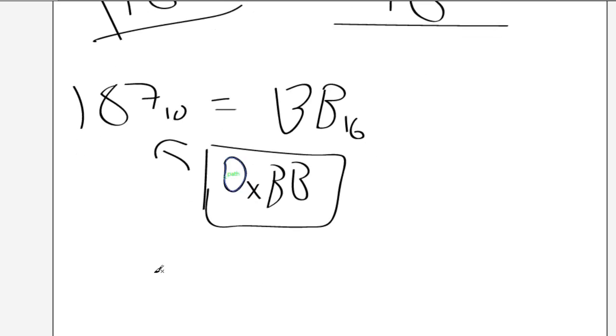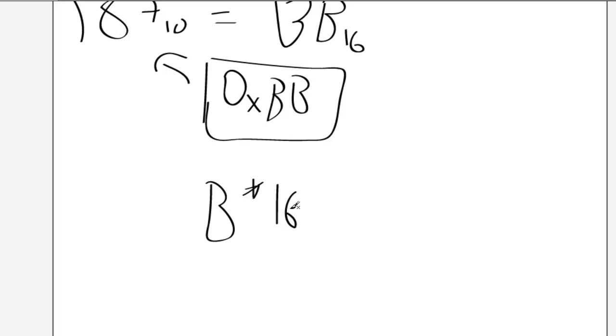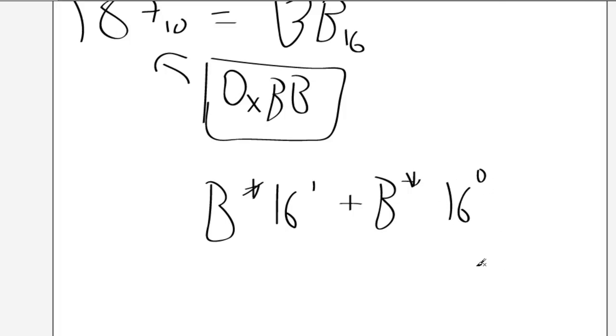And if you want the calculation for it, it is because B times 16 to the 1 and B times 16 to the 0. And that equals 187 in the decimal system.